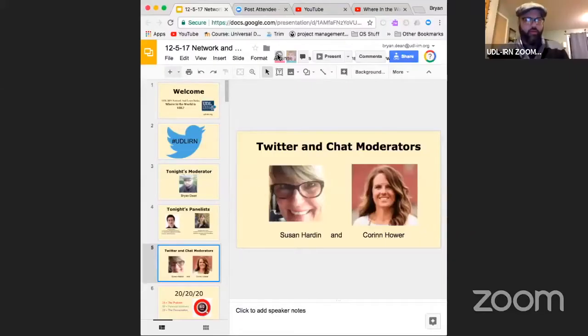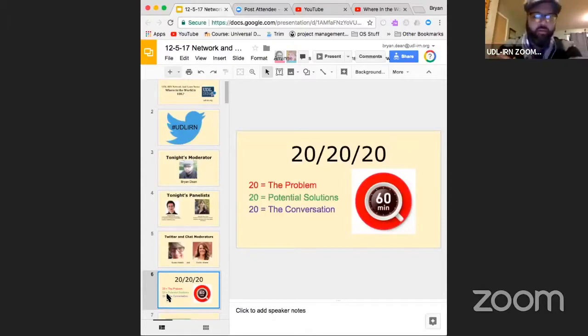I'm very excited because both of your conceptual models around UDL are really interesting — they hold true to the foundational model but have very unique and beautiful interpretations. For those new to our Network & Learns, we run a 20-20-20 protocol over an hour. We'll let Chrissy present what's happening in New Zealand, take questions from Twitter and the chat, then Dr. Cates will present her piece, and we'll open it up for further conversation. The hashtag is UDL-IRN.